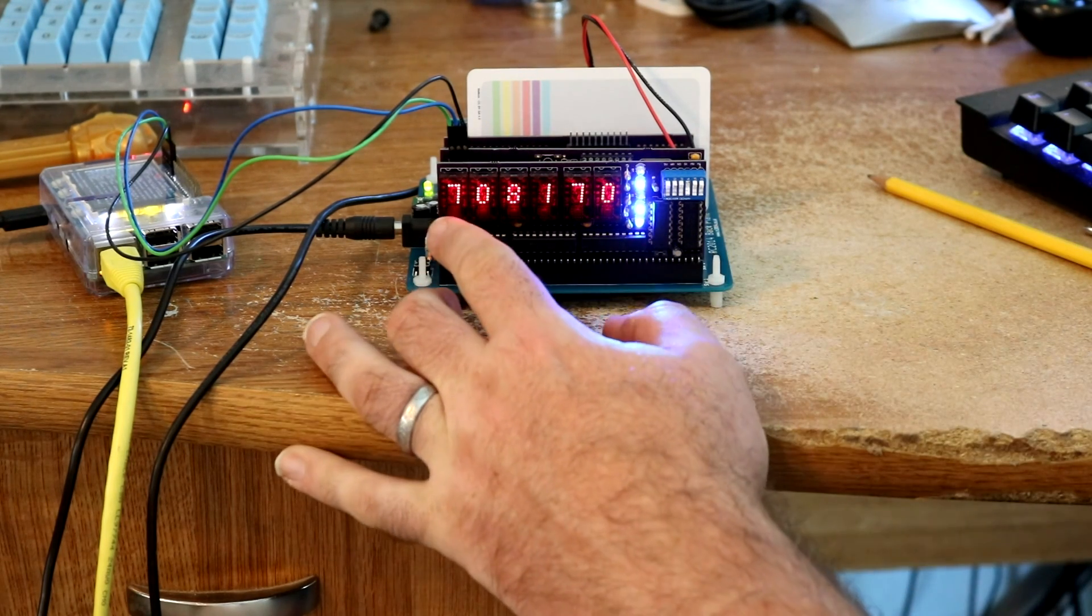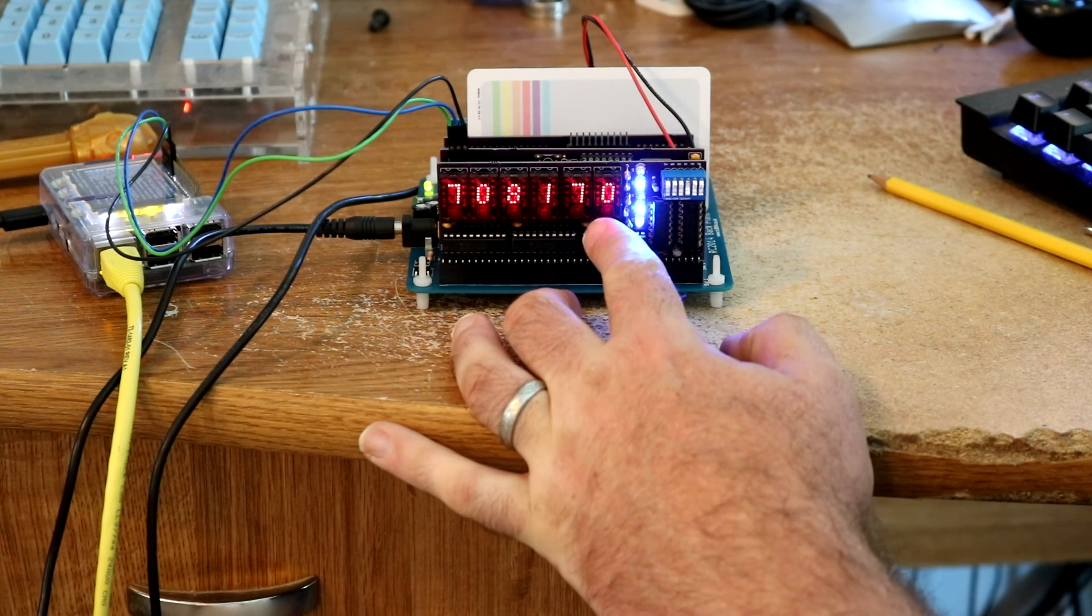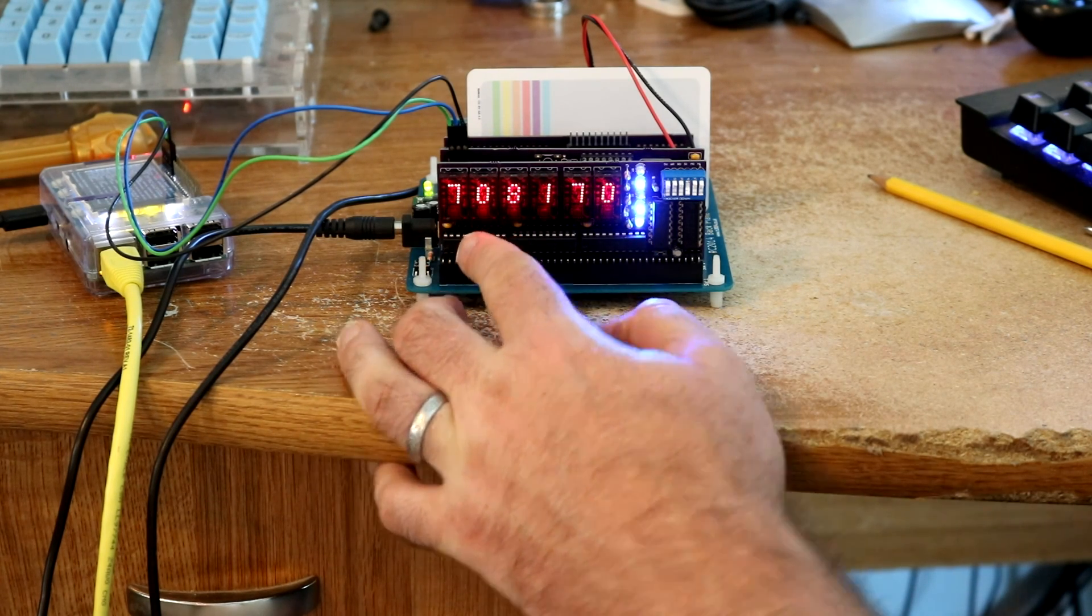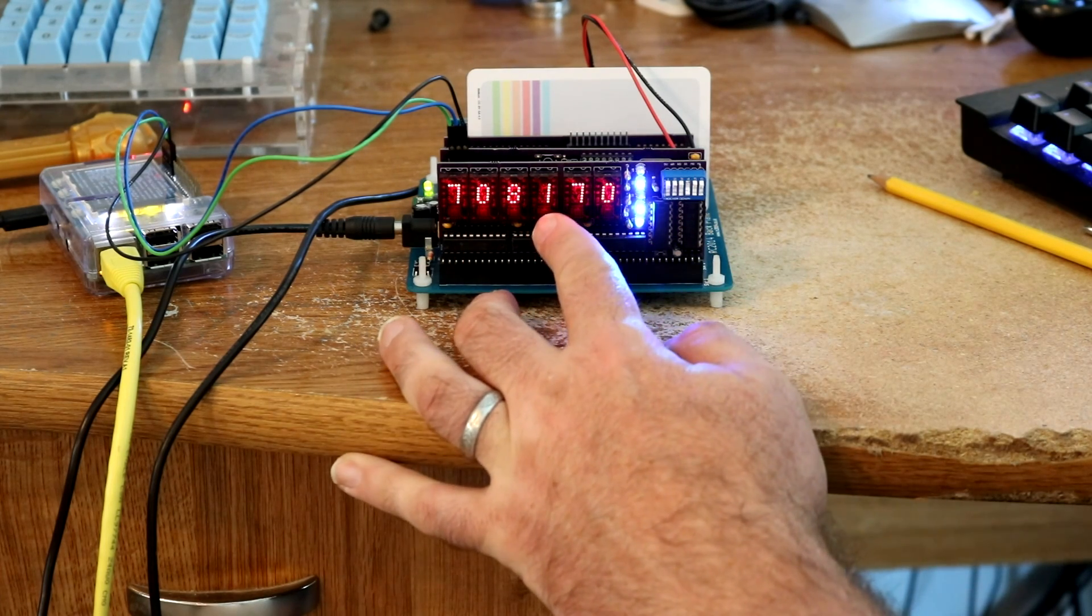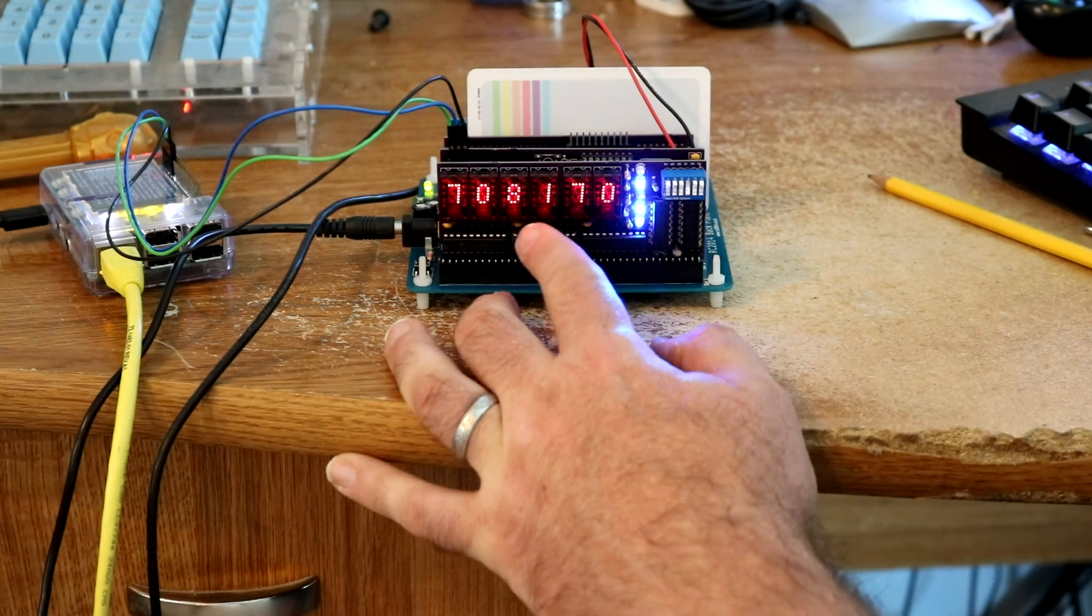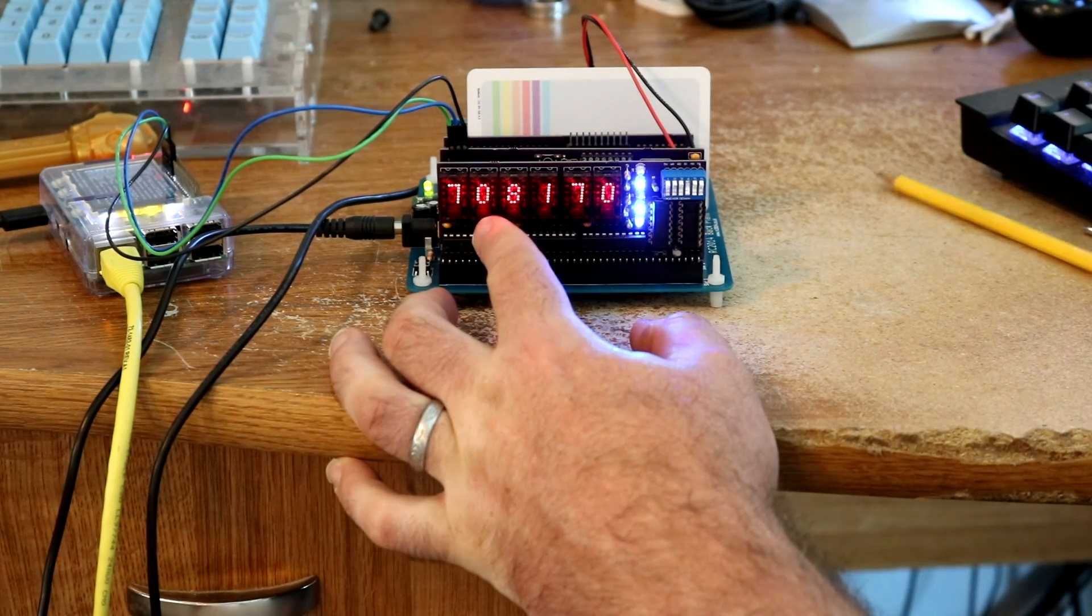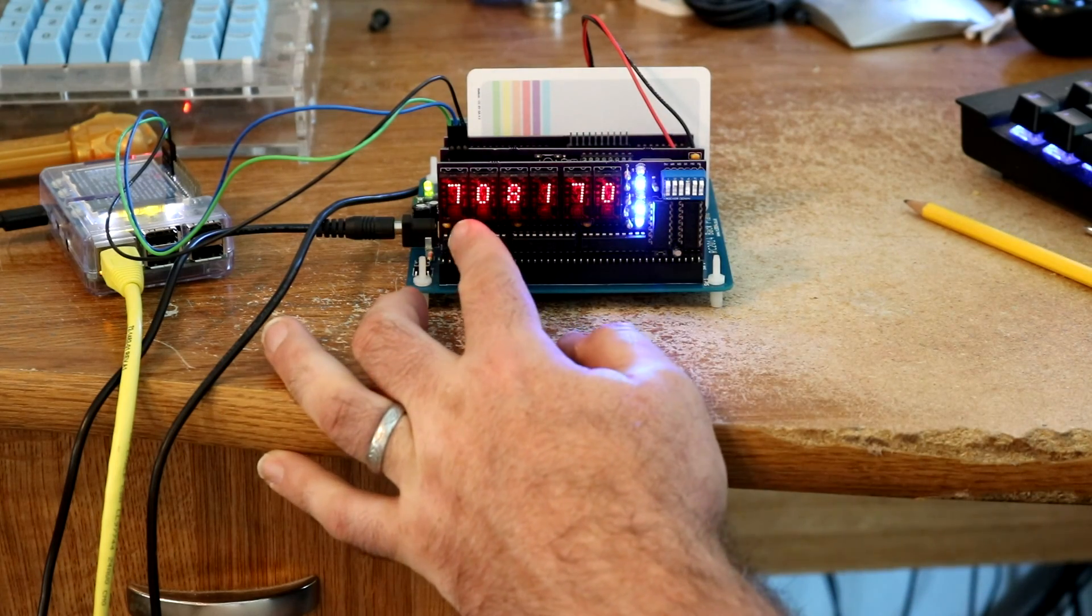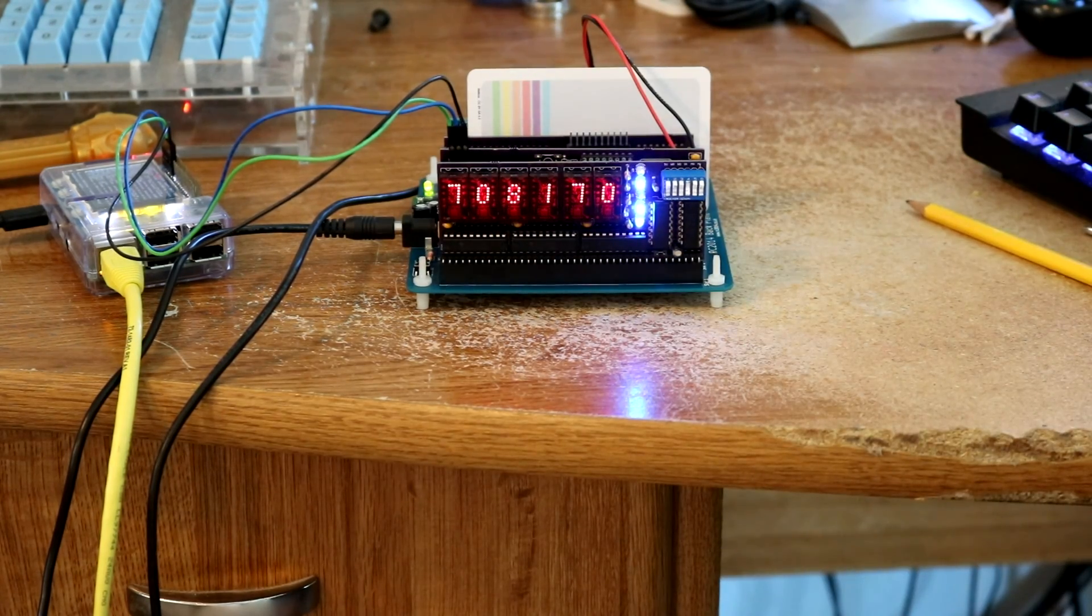You'll notice the upper 8 bits of the address seem to be the same as the data bus. I'm not sure exactly why that is, though I did look at the Z80 instruction set, and one of the input instructions does put the accumulator on the top 8 address bits. So that could be why we're seeing weird stuff up there on the top 8 address bits. I don't know why they did it that way, but presumably they had their reasons.